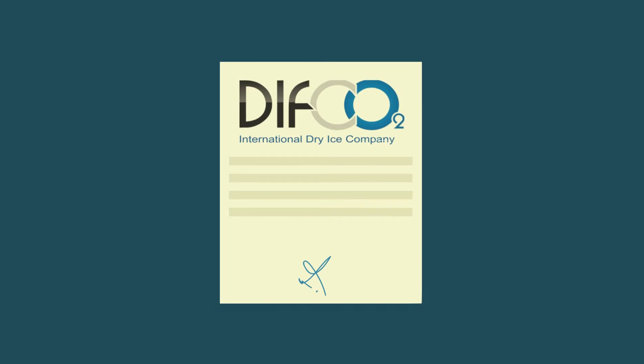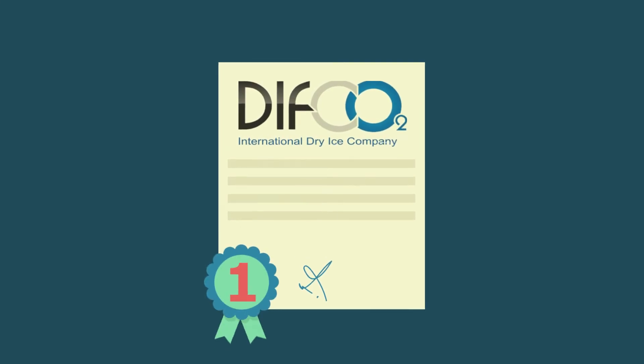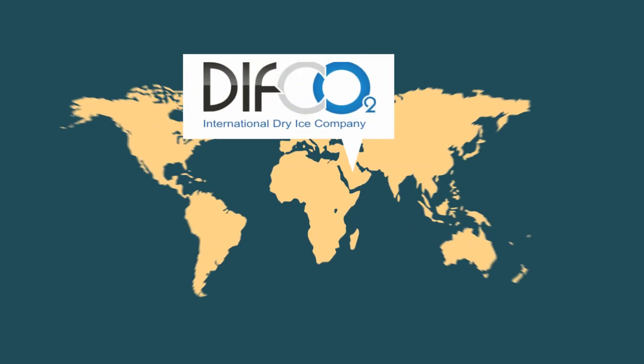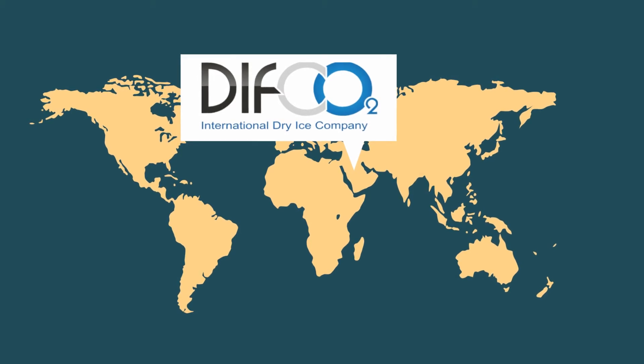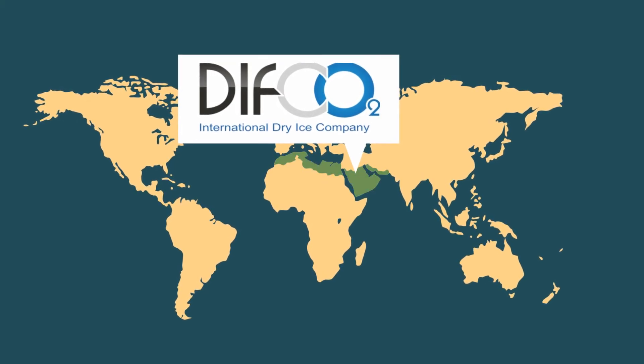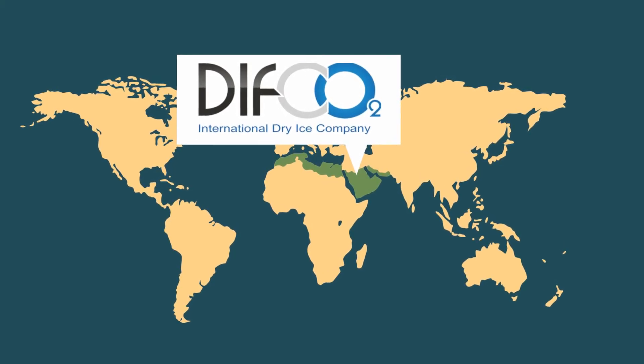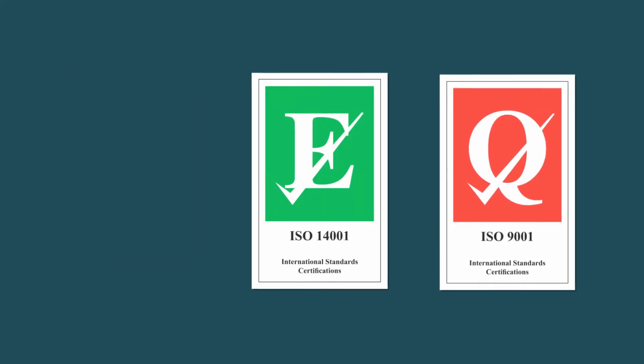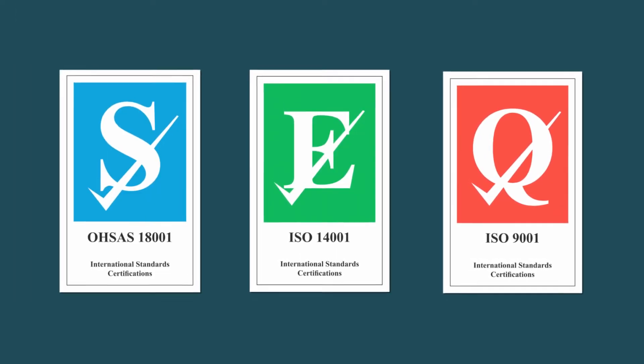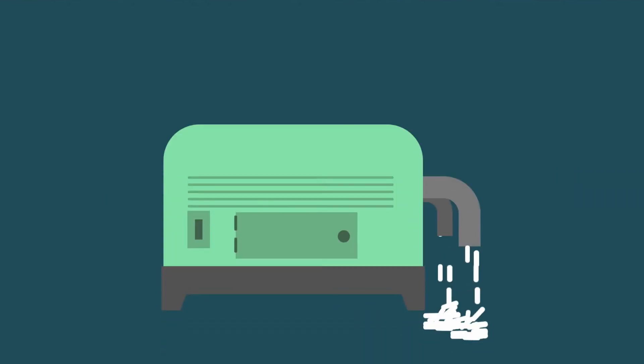Difco2 is the only company in Egypt that produces dry ice and the first company in Egypt, North Africa and the Arab Gulf to implement dry ice blasting technology. Since its establishment in 1997, the company has received many international quality certificates.